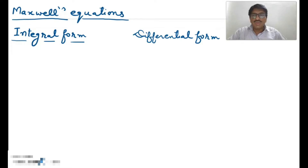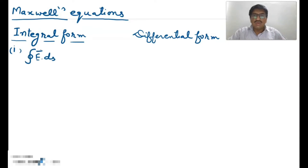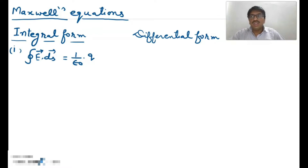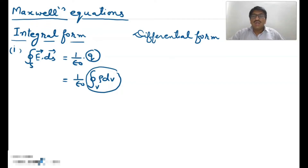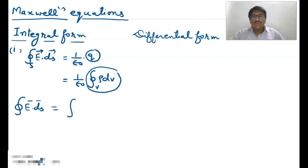Now, Maxwell's first equation: the surface integration of electric field should be equal to 1 upon epsilon naught times of charge. This is Maxwell's first equation in integral form. We can also write it as 1 upon epsilon naught times q, where q equals the volume integration of charge density. So this is the surface integration form of Maxwell's first equation.